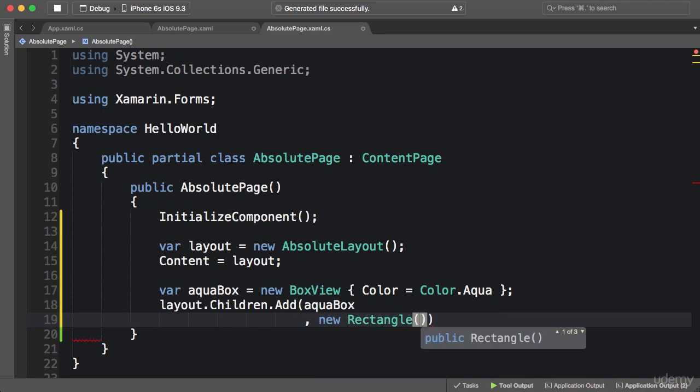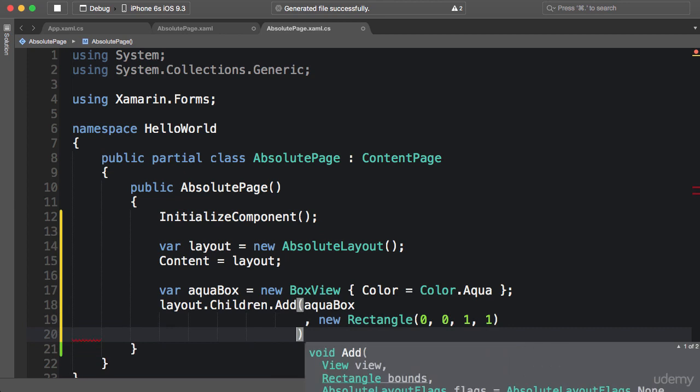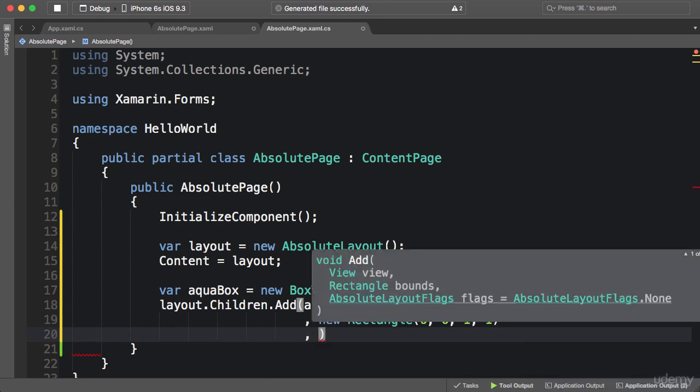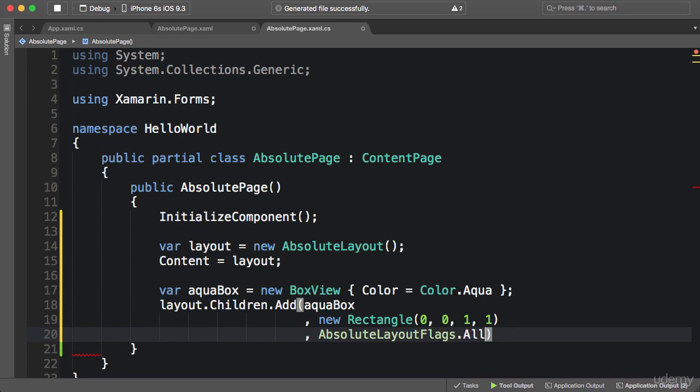And I'm going to use the same values as the last video, so zero, zero, one, and one, and they all are proportional, so as the third argument we use absolute layout flags dot all.